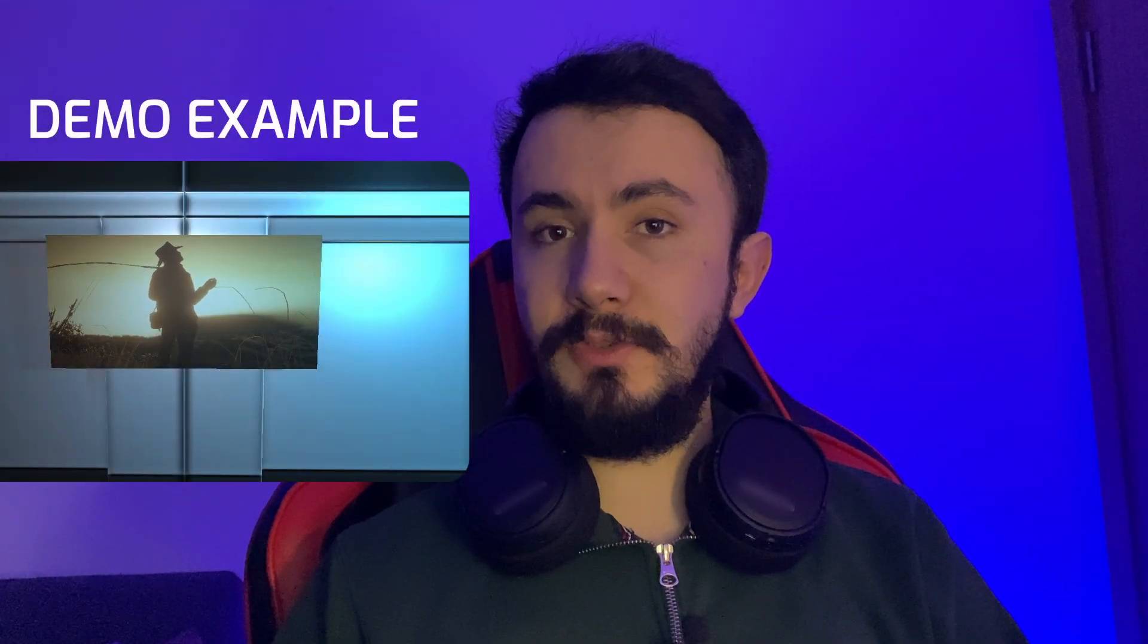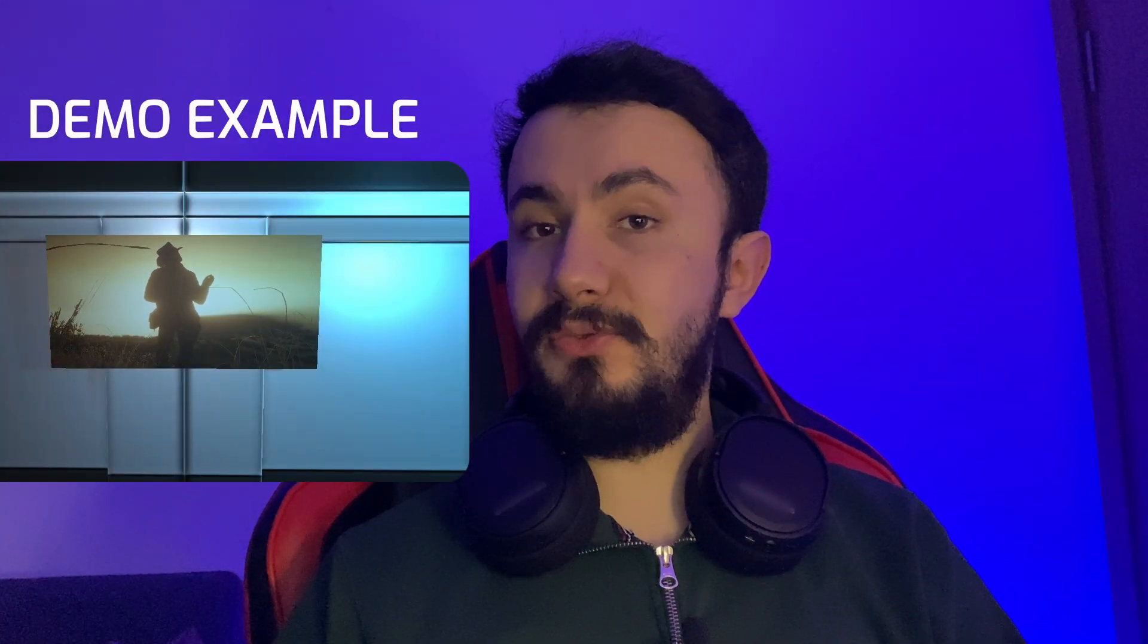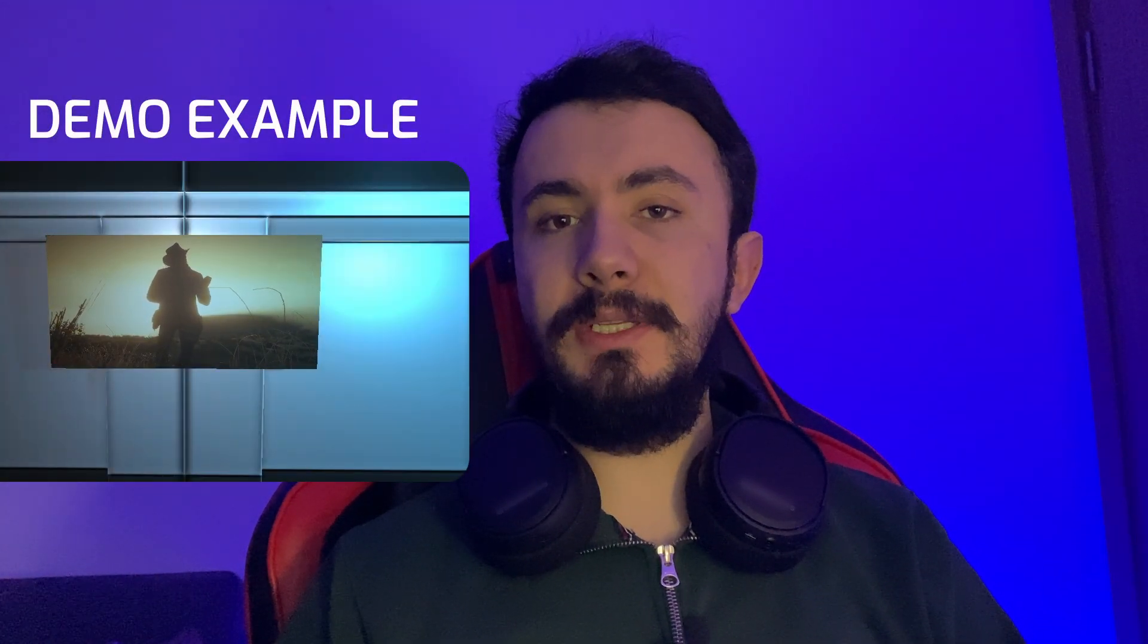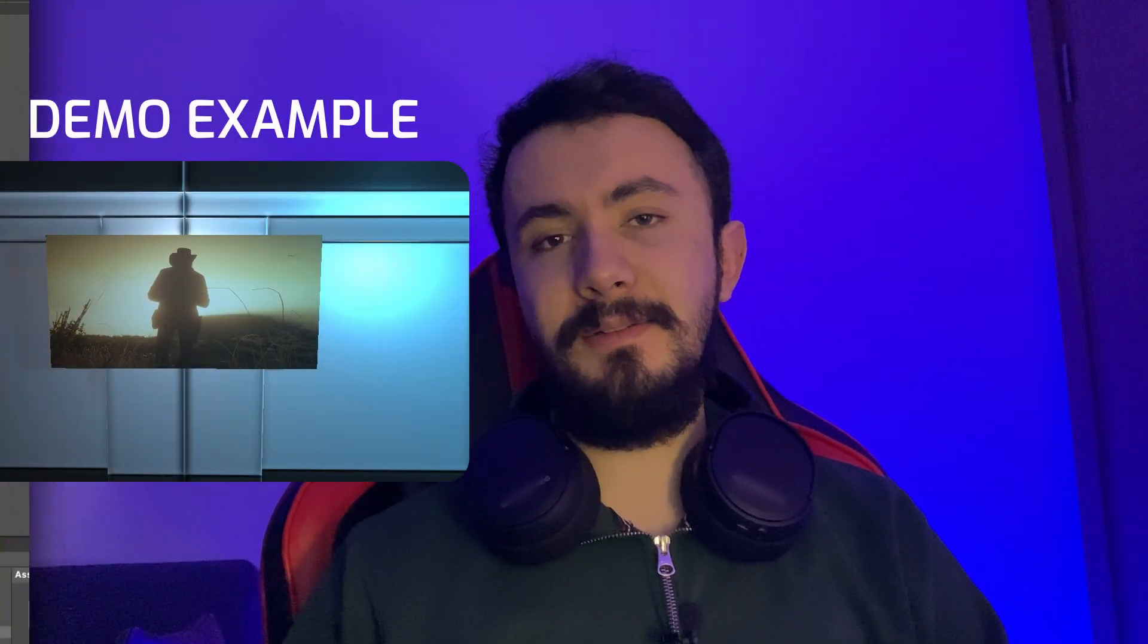Hello everyone, in this video I am going to show you how to play video on a 3D object in Unity. Let's start.